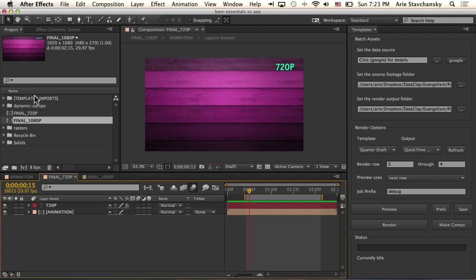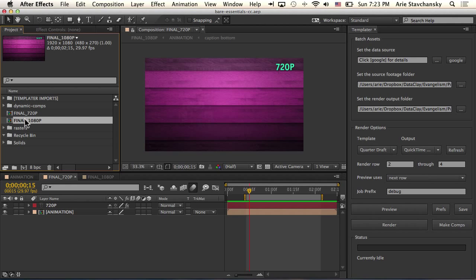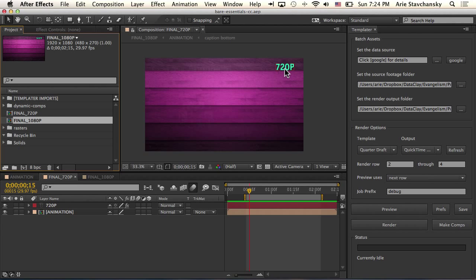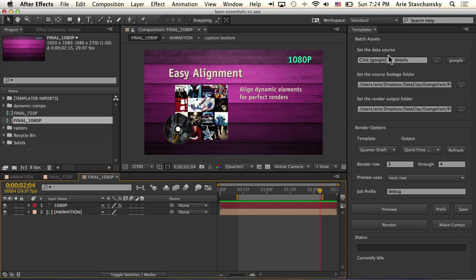You'll notice in my project panel I have two compositions. One is set to 720p and the other one is set to 1080p. They're the same thing. The only difference visually is that you can see I've got these labels here in the upper right corner. So for the 720p I've got this here, and then for the 1080p I've got this one here.